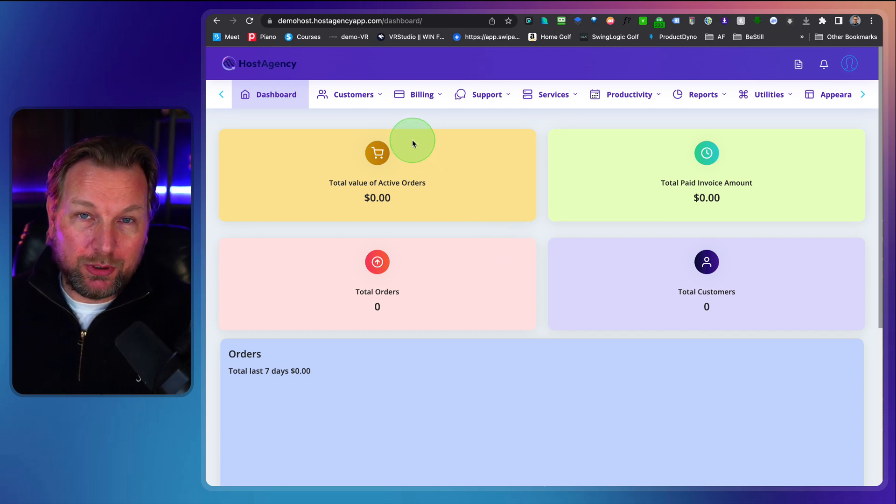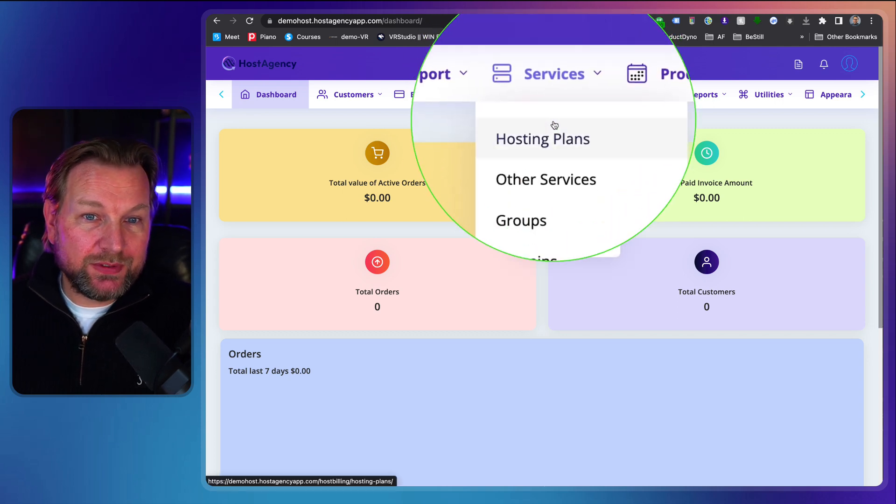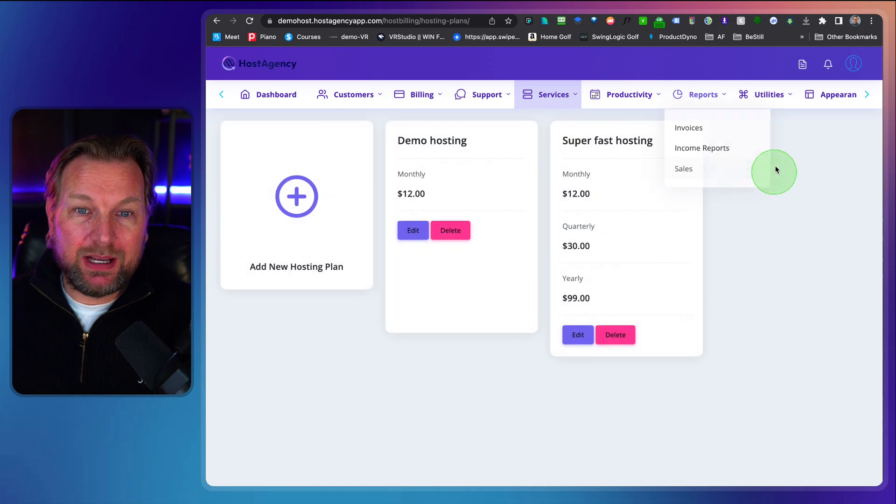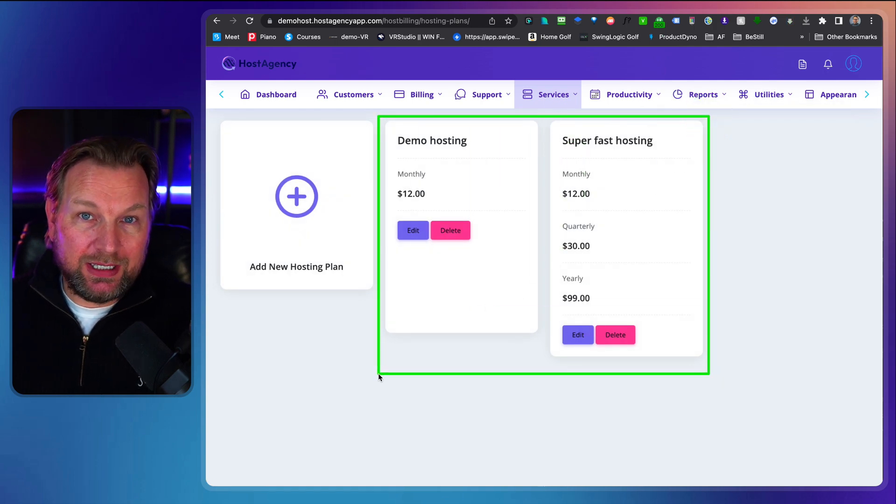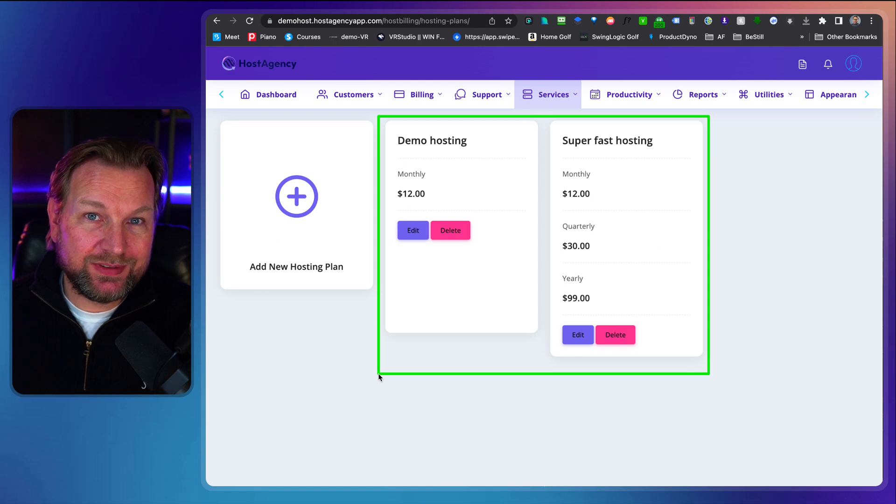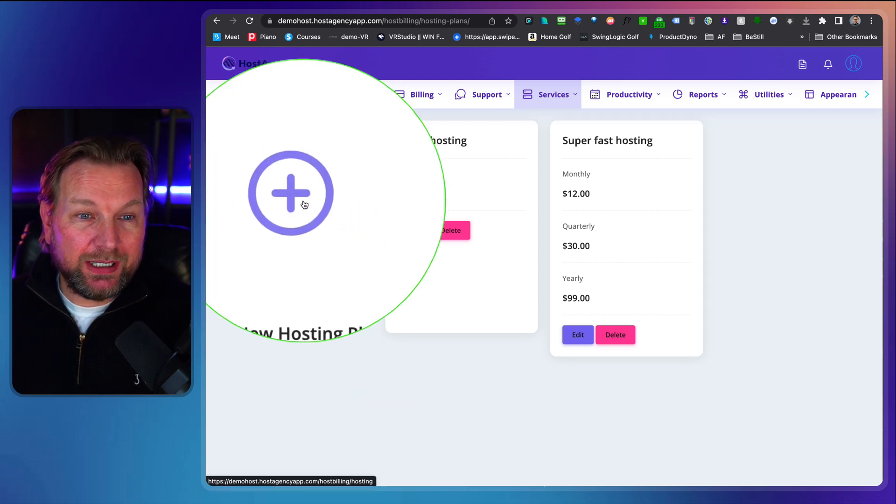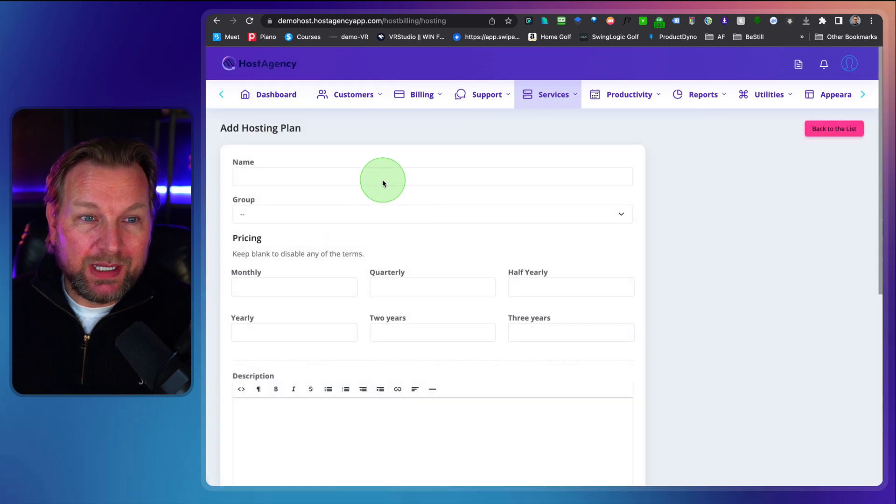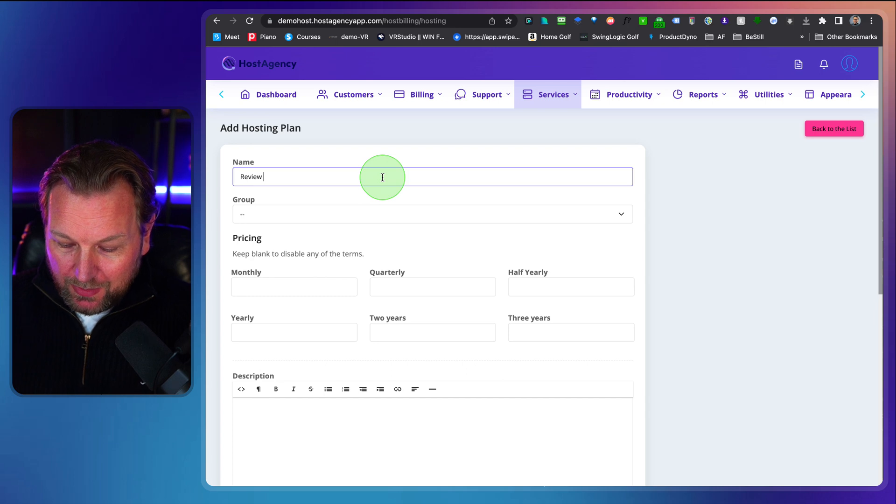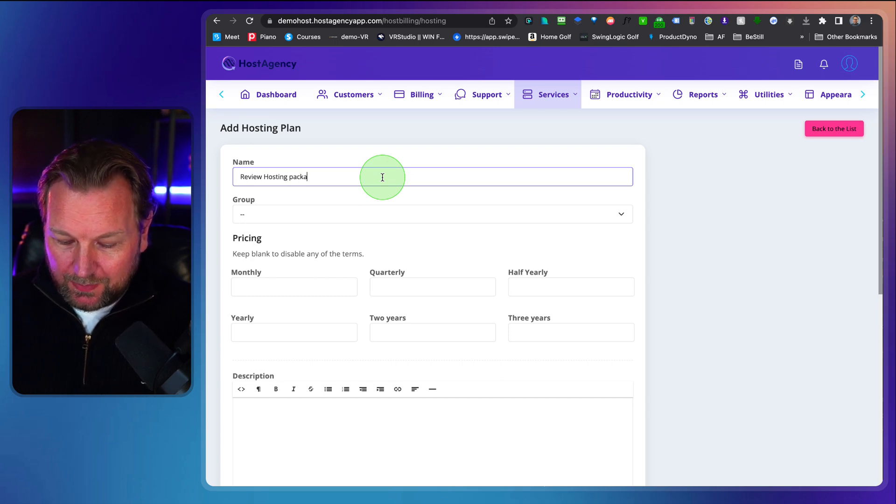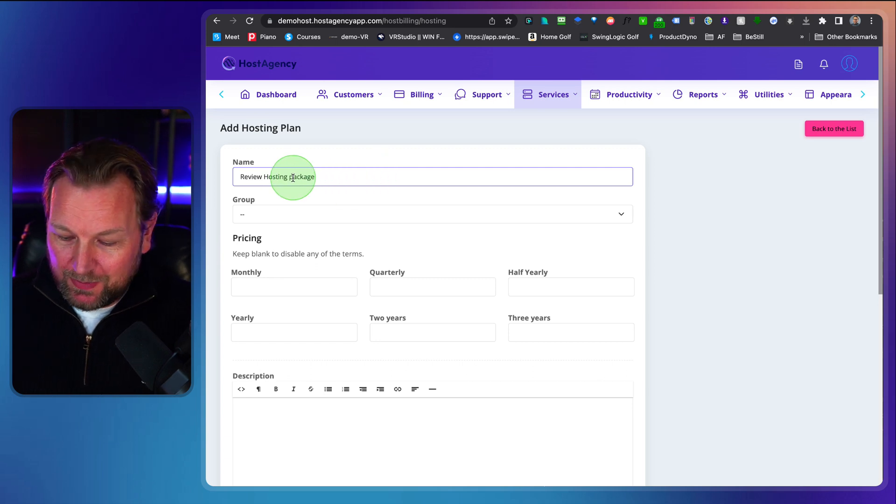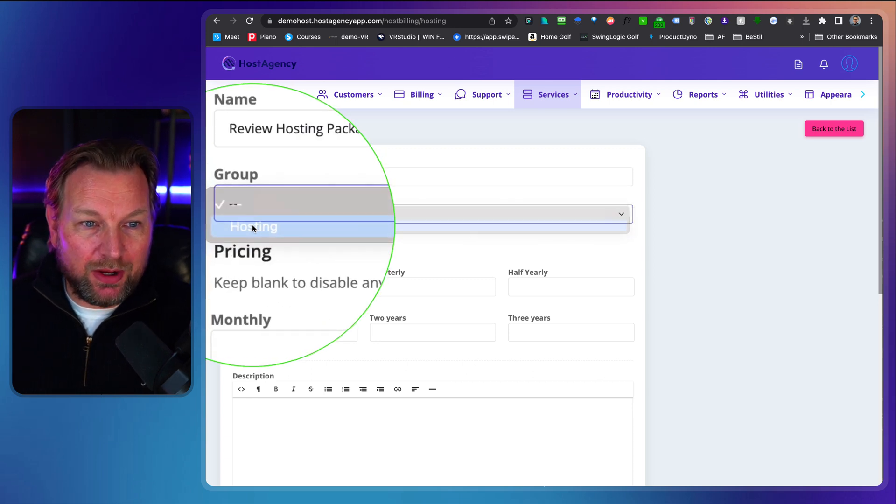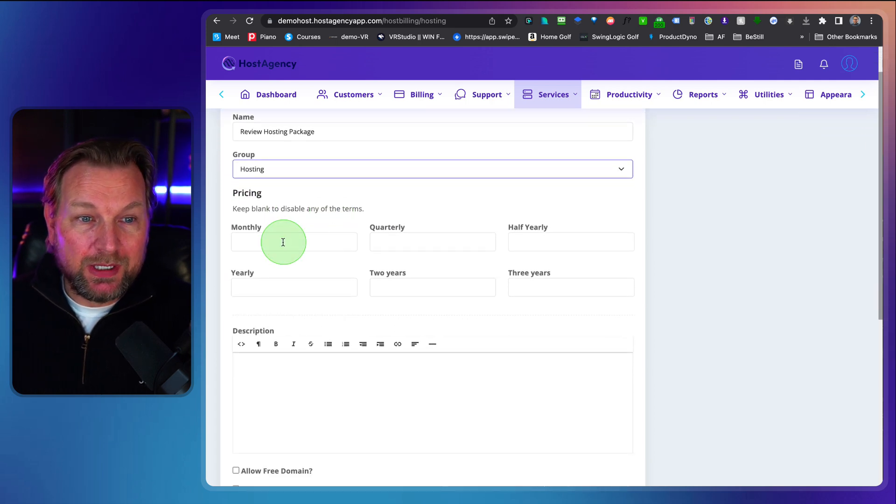Now probably the first thing that you're going to do here is you go to services and hosting plans. Now as you can see here these are the two hosting packages that I've just set up that you just seen on the sales page. Now to create a new hosting package you click here on the plus button and you give your hosting package your name. So this is my review hosting package and this is just for demo purposes of course and you can give all the details in here. So this is hosting and you can also deliver other services as hosting as well.